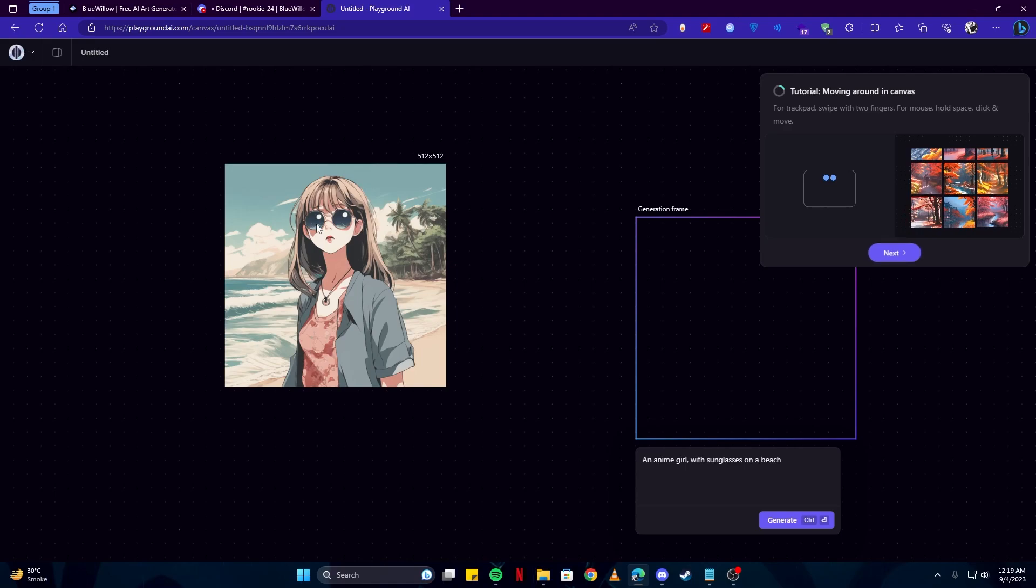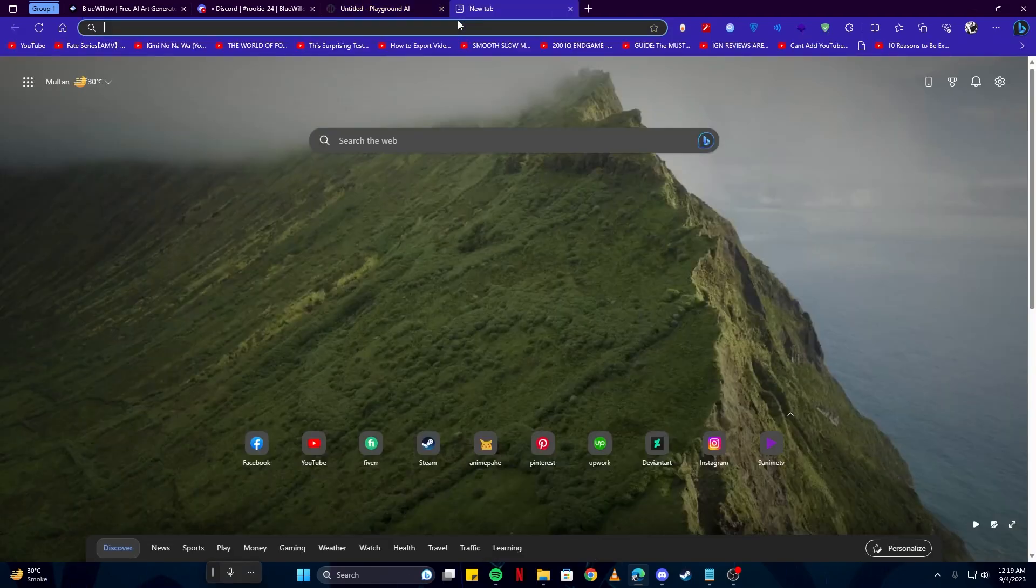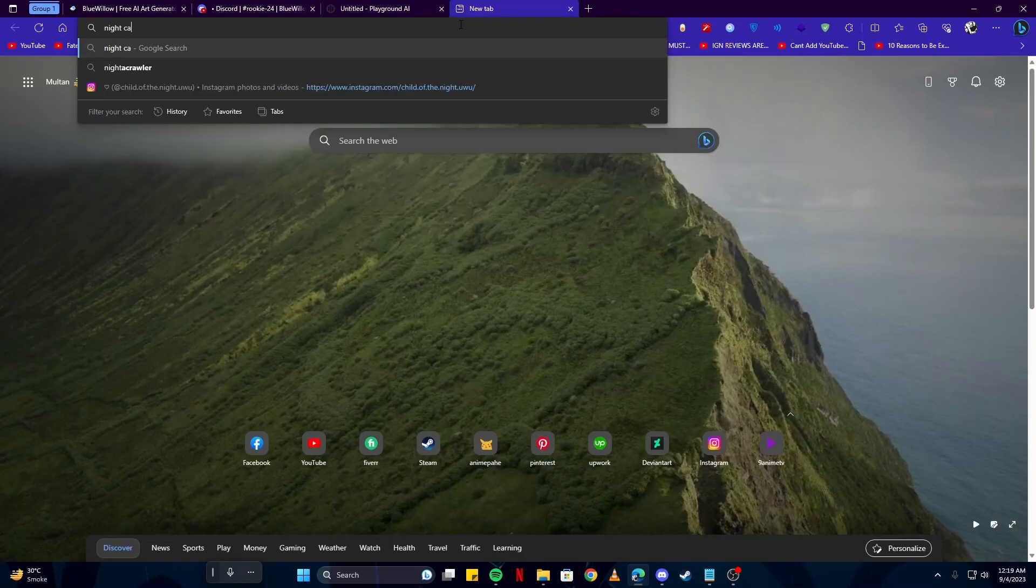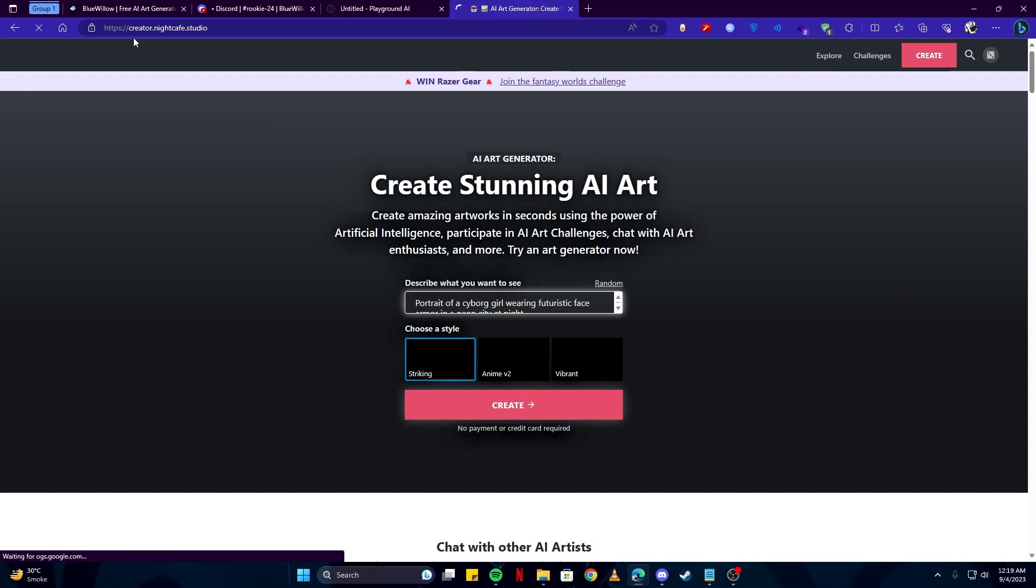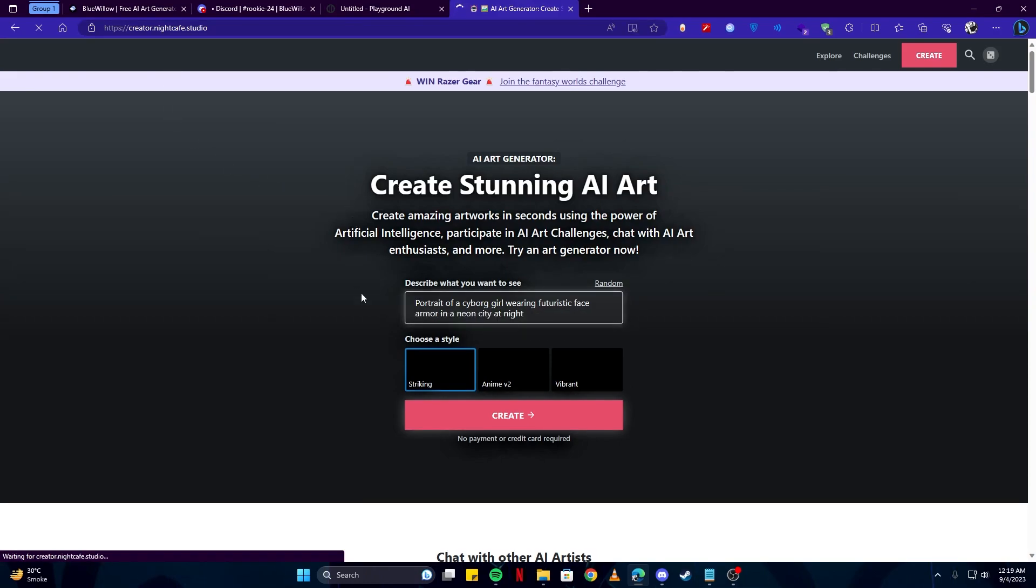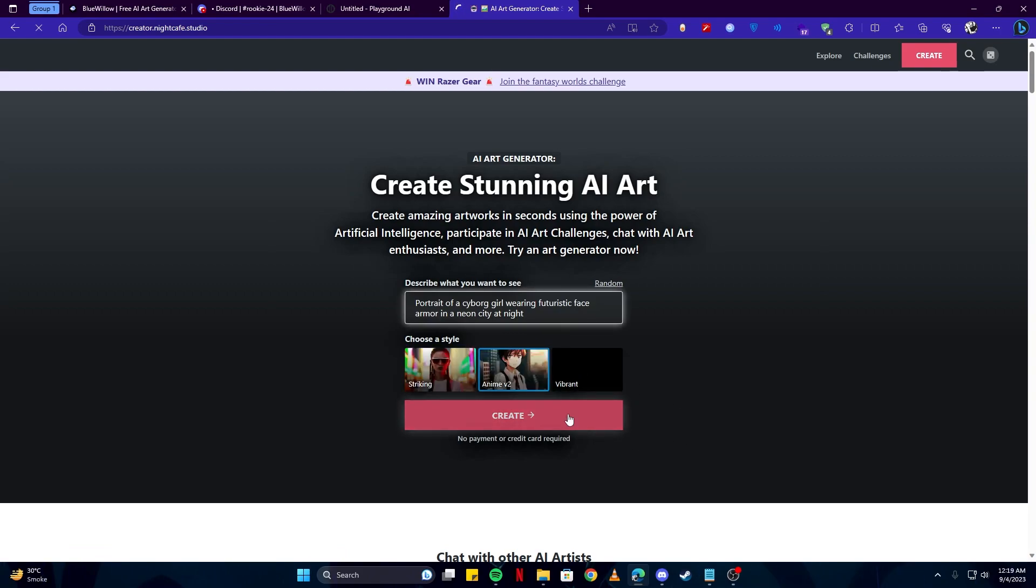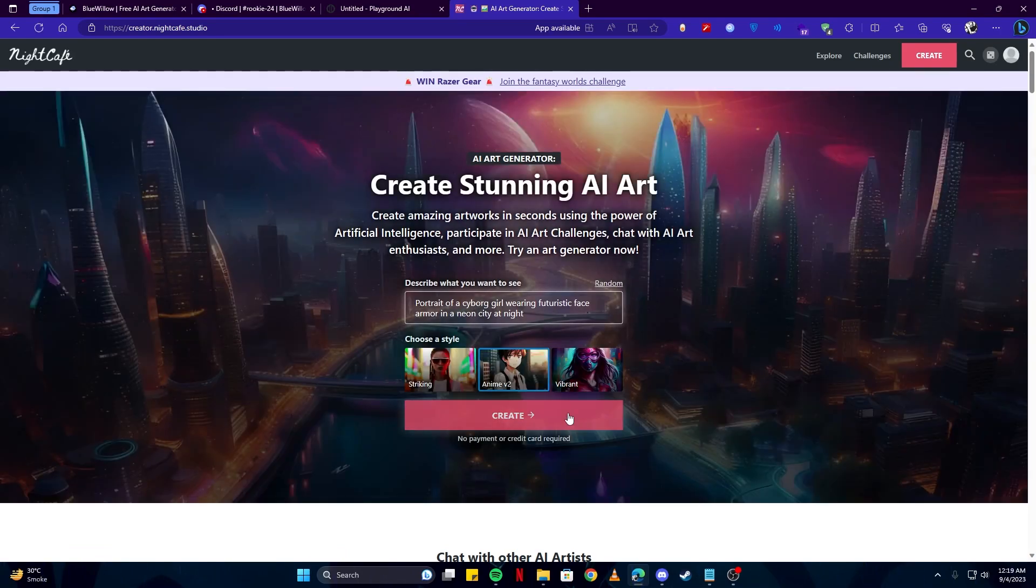Up next we have Night Cafe. We will search that and click on this first link, as this is the site you're looking for: creator.nightcafe.studio. Here, simply click on the Create button. I'm gonna choose the anime style because that's something I like. You can choose anything you wish to. I'll go with this vibrant one because it looks kind of cool.